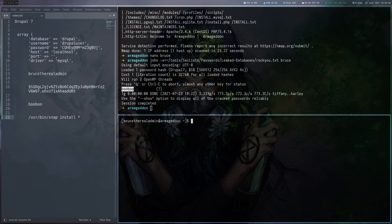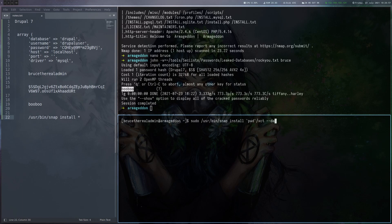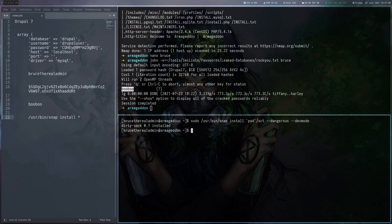So now all we have to do is use sudo snap install with our package. Let's give it our local directory, filename, and then we have to give it two flags: the dangerous flag and the devmode flag. We basically need these because our package is not signed and it's coming from a local file. So let's execute that. And that seems to have worked. The dirty sock thing was installed.